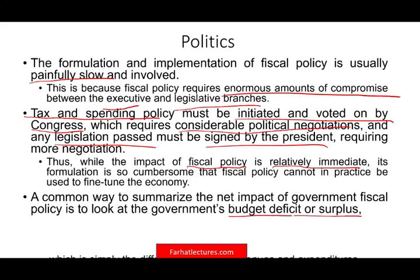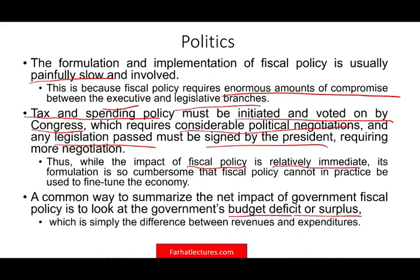The surplus or deficit is simply the difference between revenues — which is tax revenues — and expenditures. If you have more revenues than expenditures, you have a surplus; you are collecting more money than you are spending. If you have a deficit, you are spending more. Simply put, right now we are going through a deficit. So that's fiscal policy — basically an overview. It has an immediate effect, but it's cumbersome to formulate.